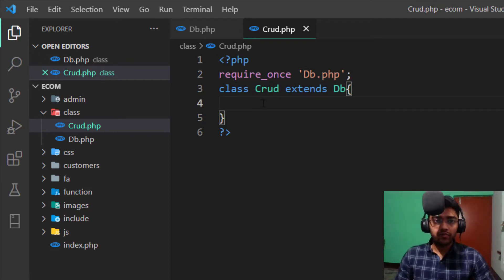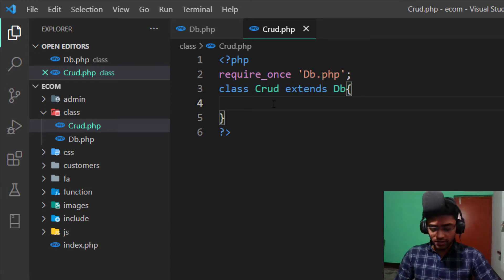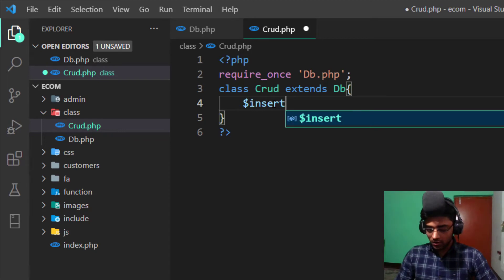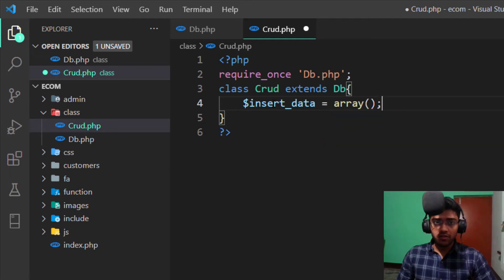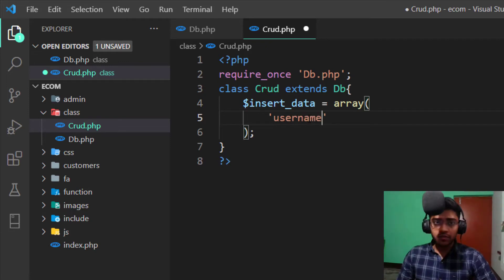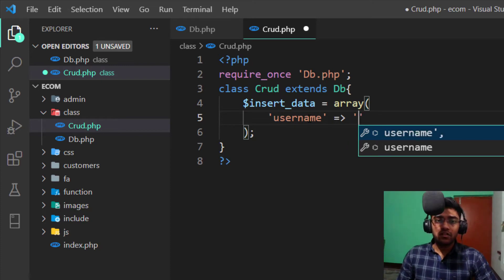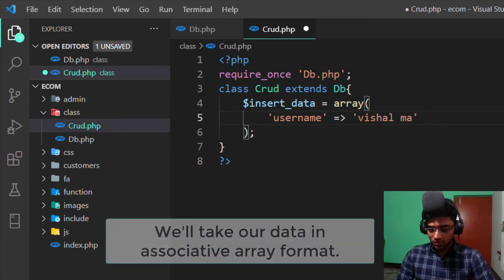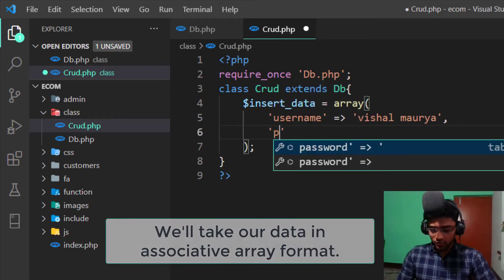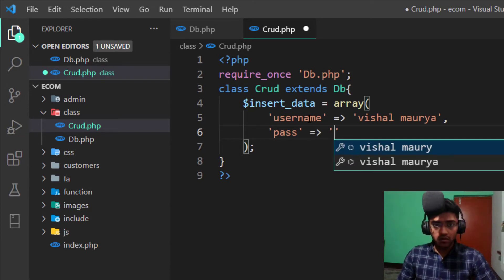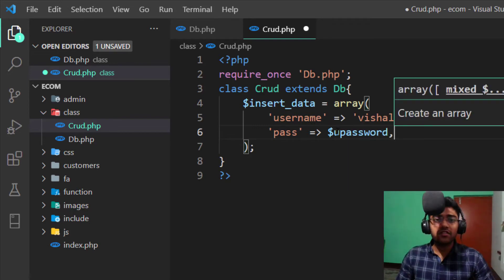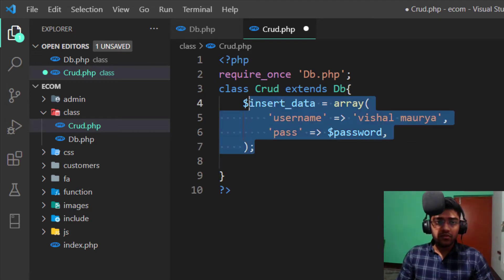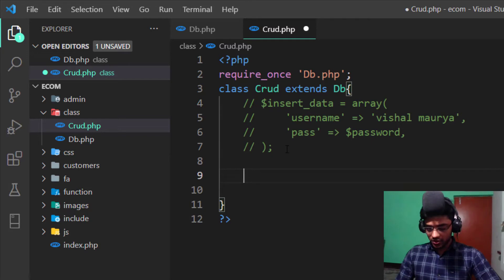Take a class and the class name is also same as your file name, CRUD. And we need to extend our database class, so extends DB. Now how can we get our data for insert? So I write an example like insert underscore data. I just show you an example of this.